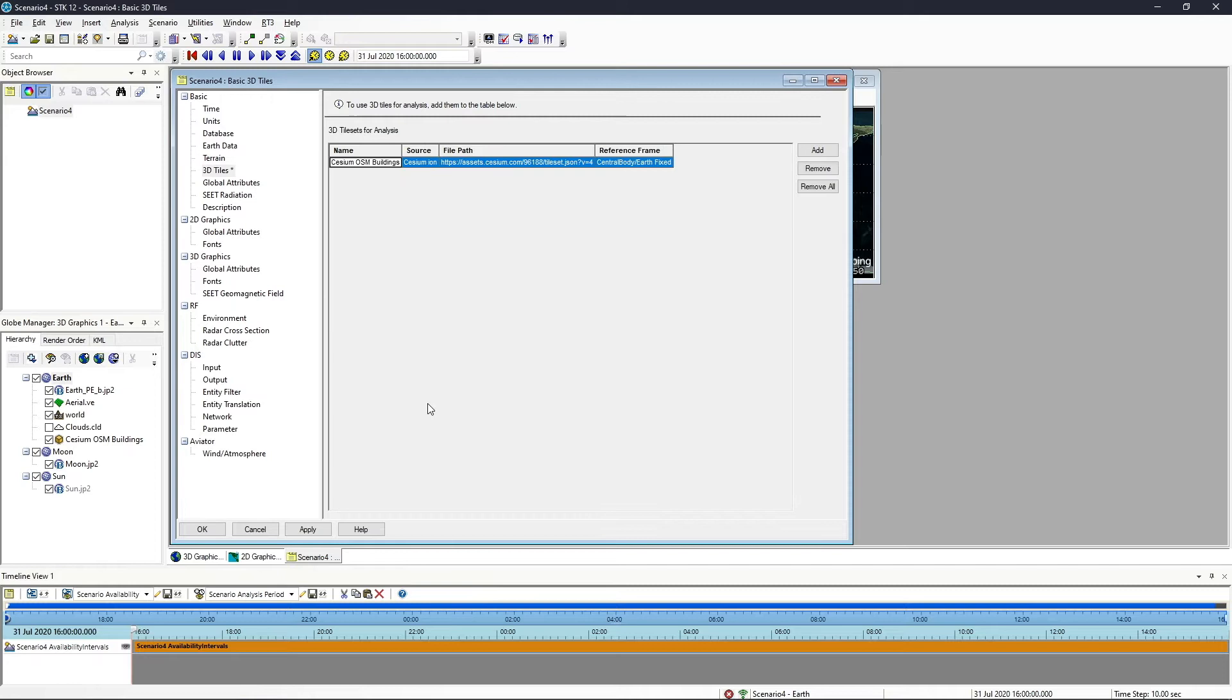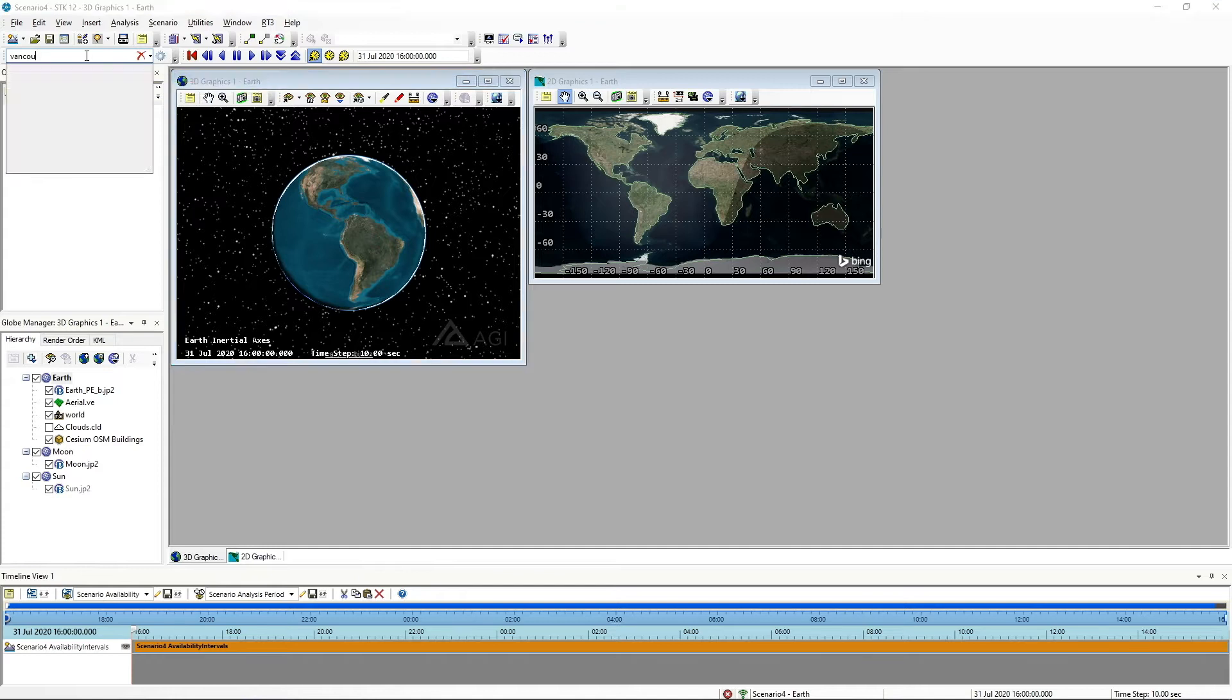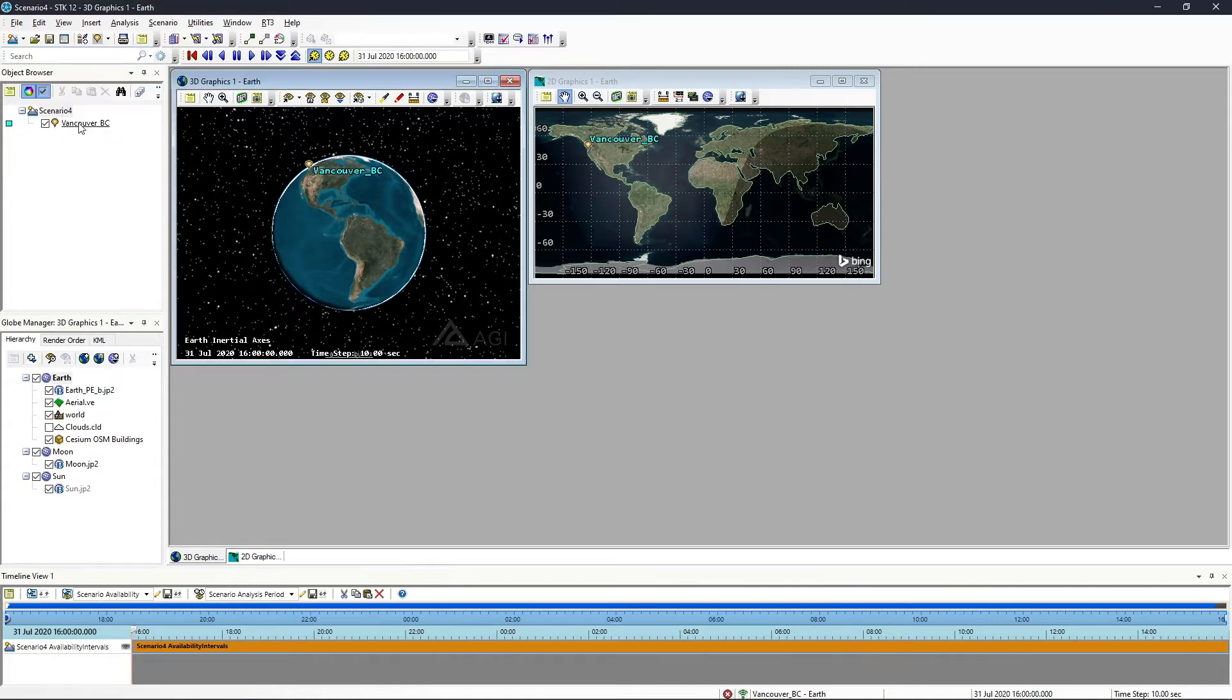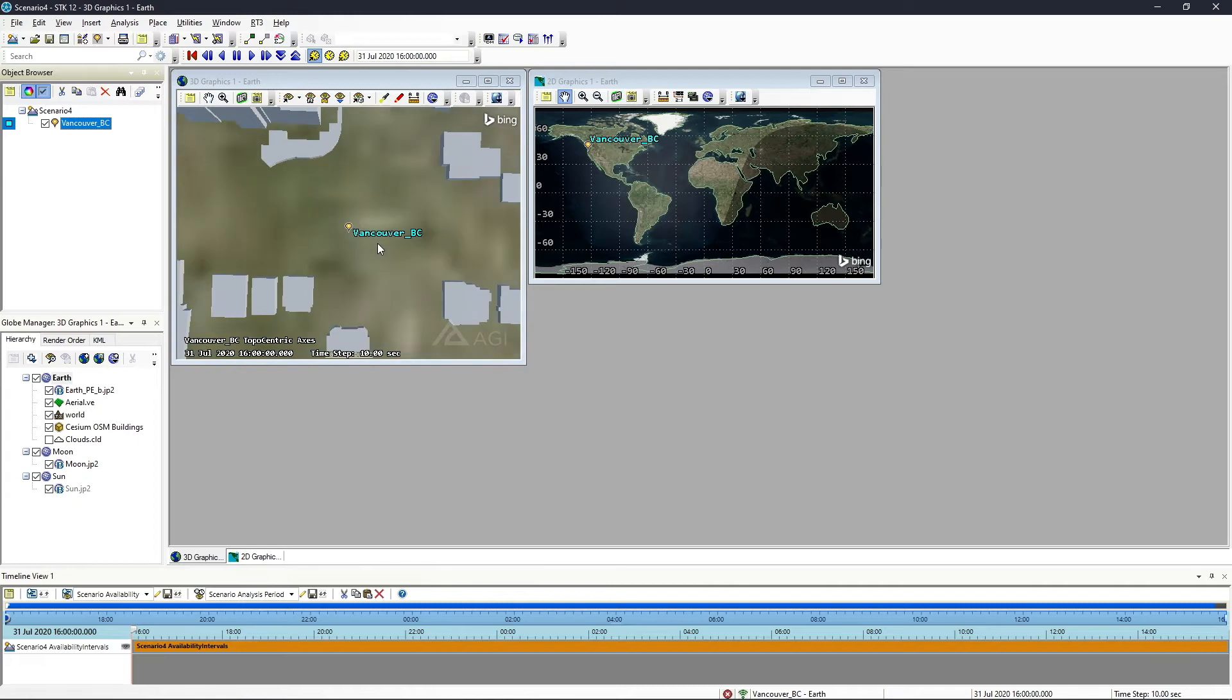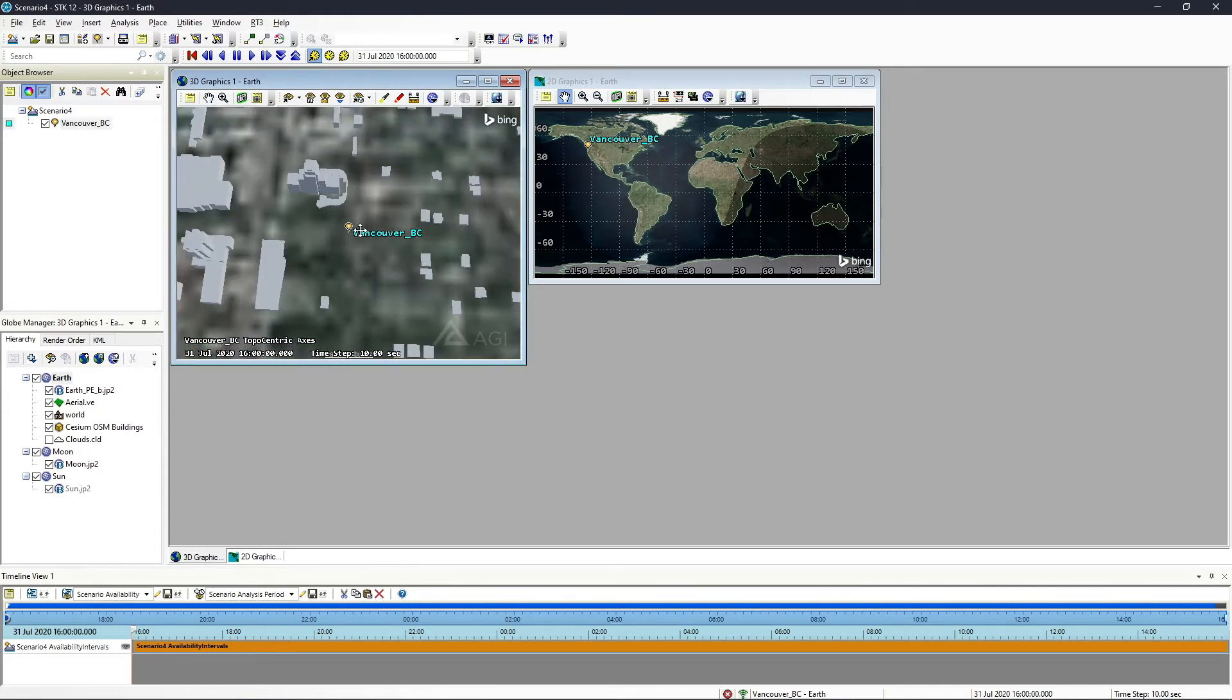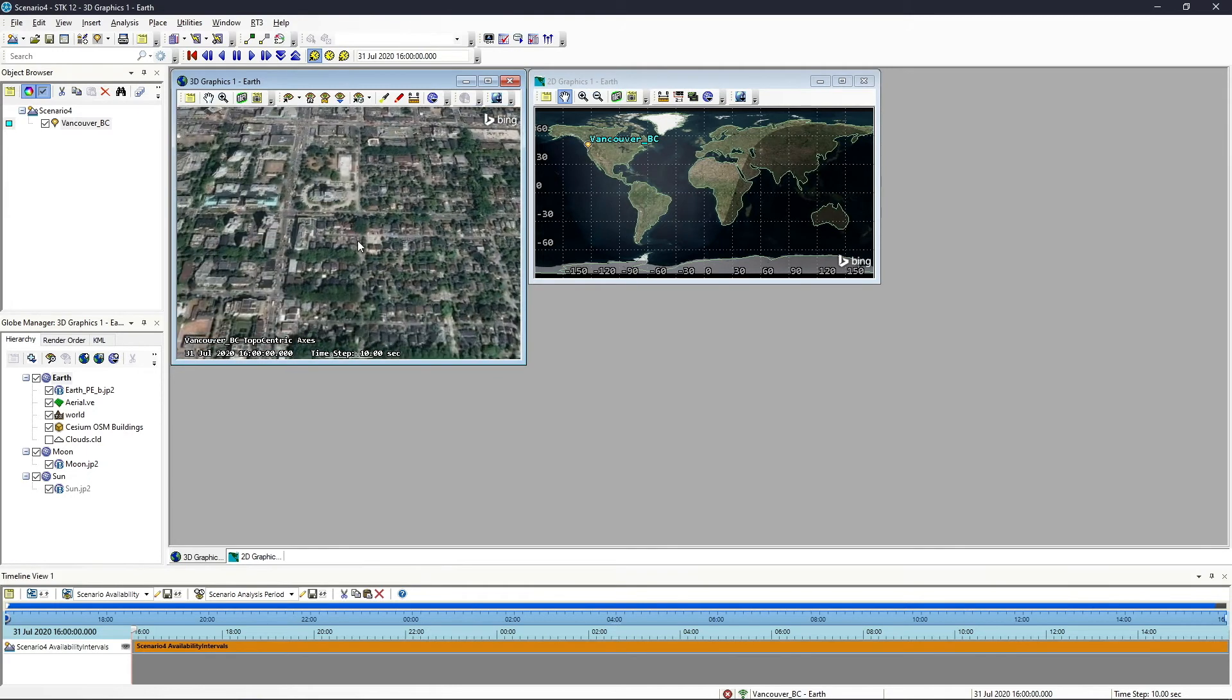Then we're going to add a facility and an aircraft to kind of walk around. Now I'm going to quickly go to a city. Vancouver, British Columbia is a good looking city. If we zoom to Vancouver here, you'll notice that sometimes it will take a second longer to zoom to a city, and this is purely because we're rendering in all of the buildings while we're zooming to that city.